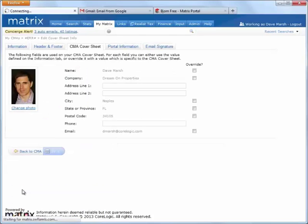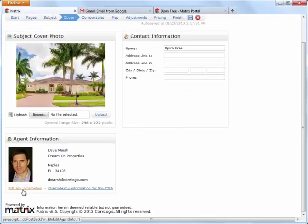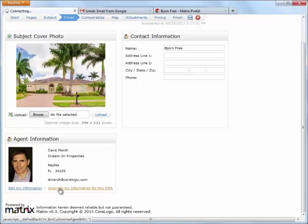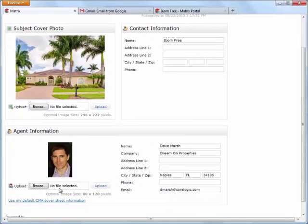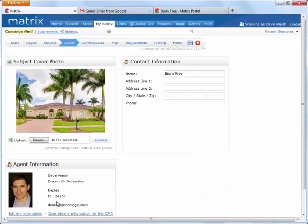And of course, if you'd like to override the default information for this specific CMA, simply click on the override link located in the agent information area.